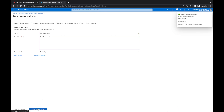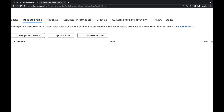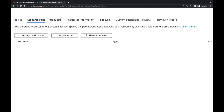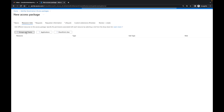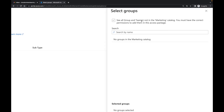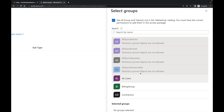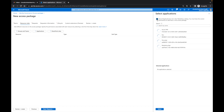The next thing we're going to do is resource roles. If I go to resource roles, it says add different resources to this access package and specify the permissions associated with each resource. I have the option of groups, teams, applications, or SharePoint sites. We're going to go to applications, and I'm going to say see all applications. My marketing team needs to have access to Azure VPN.